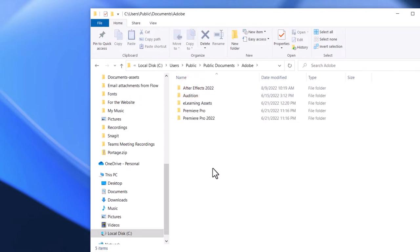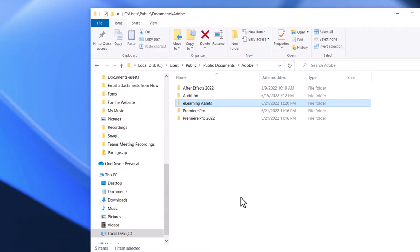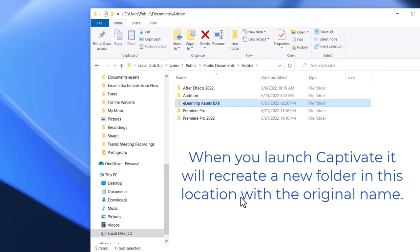This is where anything that you might be running related to Adobe products is going to be stored, including your Adobe e-learning assets. Now, you can back this up if you wish, or you can simply delete it. I'm just going to put the word B-A-K at the end so that we have a backup of anything that I've downloaded from the asset store before.